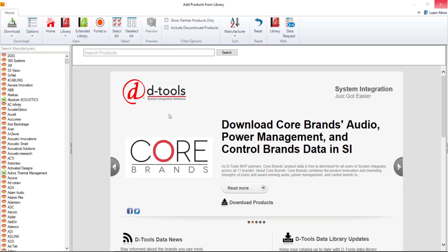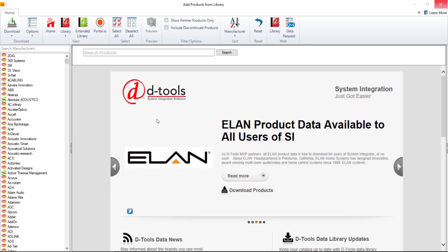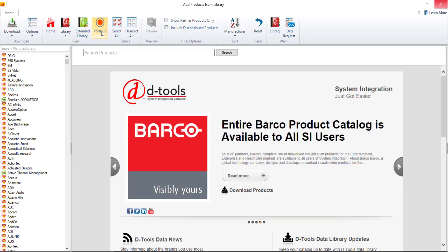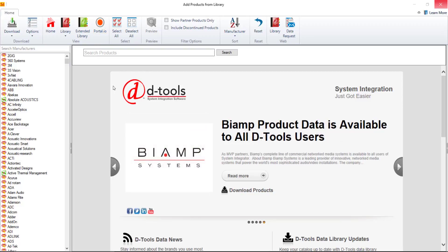In this video I will focus on downloading products directly from D-Tools but there are a few other options. The extended library up here from a company called Eatalyze and then there's also data that you can download from Portal.io. You can learn about both of those downloads via our online user guide which you can access by clicking this learn more button here in the upper right hand corner.